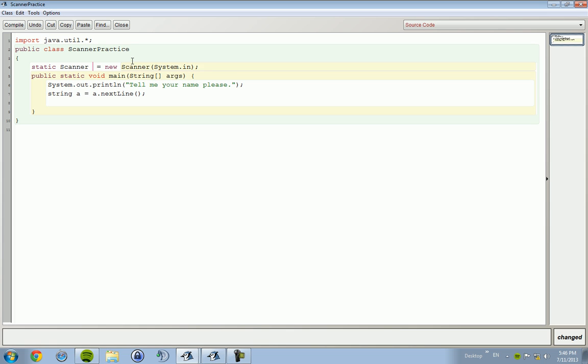String a equals key.nextLine. If you wanted it to be the next - I believe it's the next word - then you just type in next. But we want it to be the entire string phrase that they have, so we're going to do nextLine.